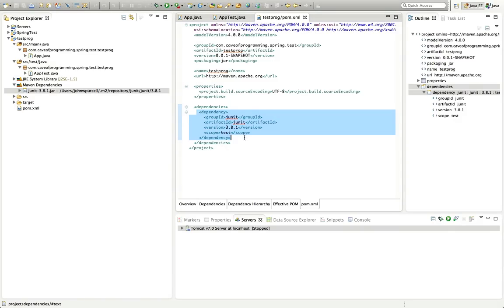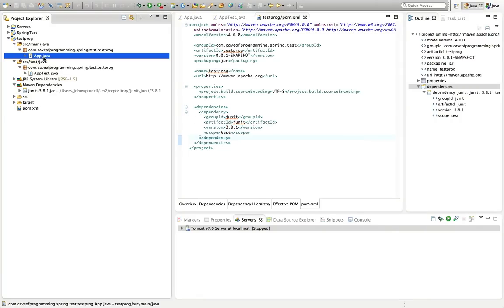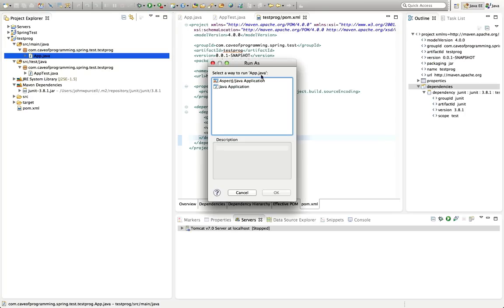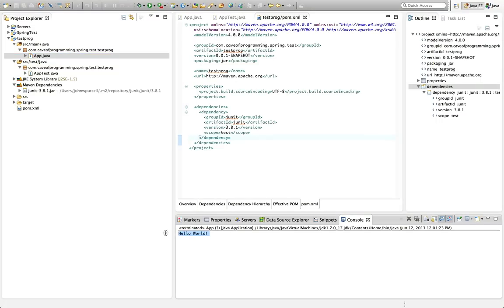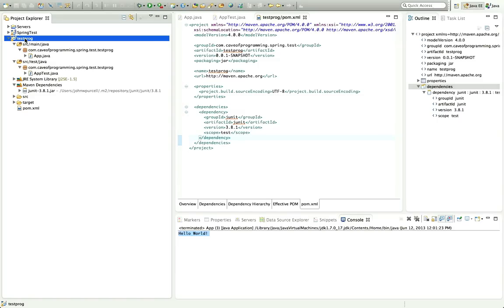We're going to look at this more in future, but let's just run this now. I'll select App.java and click Run. Your computer should be connected to the internet because if you need any jar files, Maven is liable to download them when you run the project. There it says 'Hello World' down here. I'm not entirely sure if this is running via Maven or using the Eclipse default — it doesn't really matter.